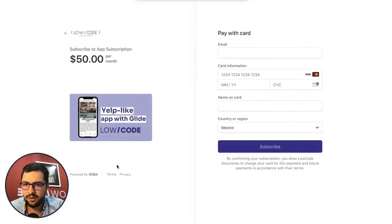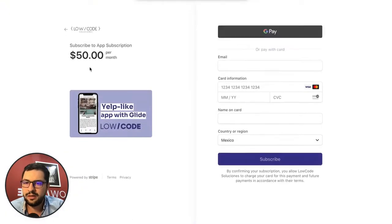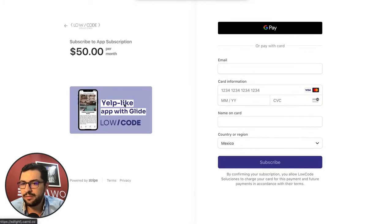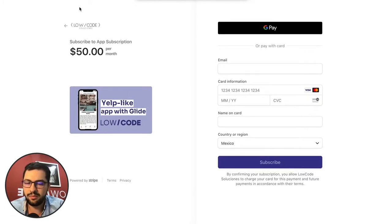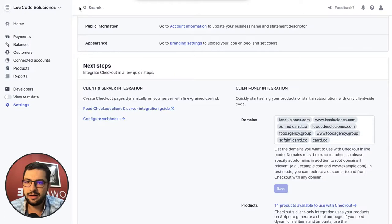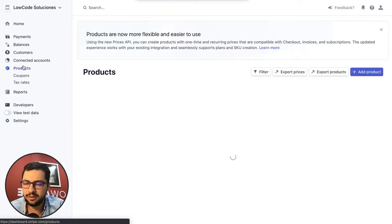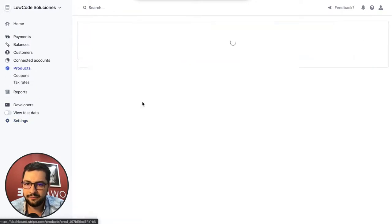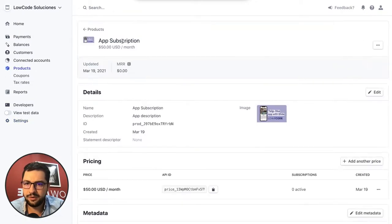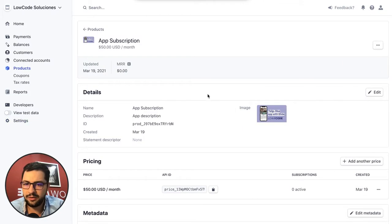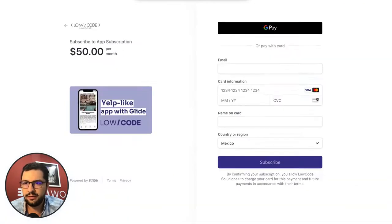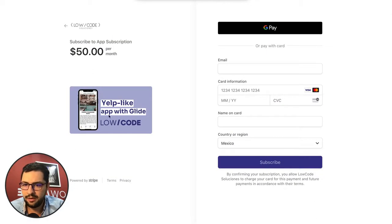There we go. This logo is coming from Stripe, this image is coming from Stripe. Remember I set up in Stripe in my products the name, I uploaded this image, and the price of course.